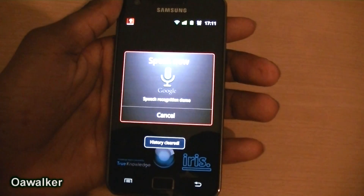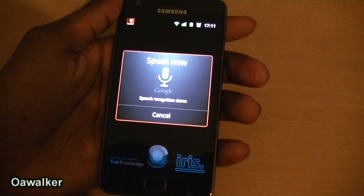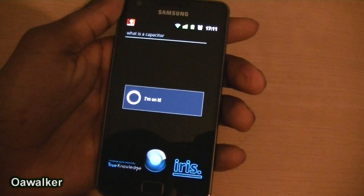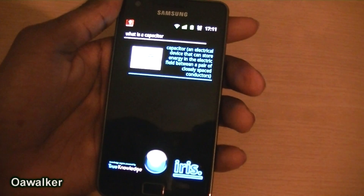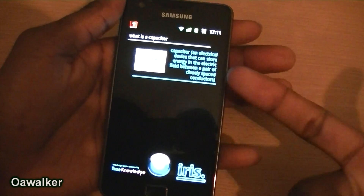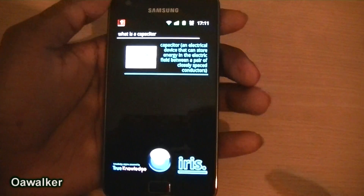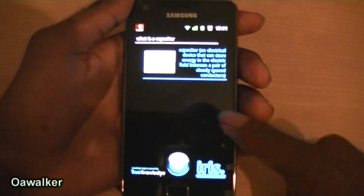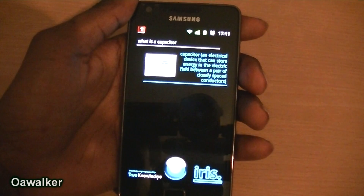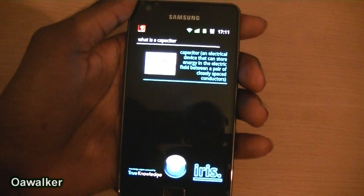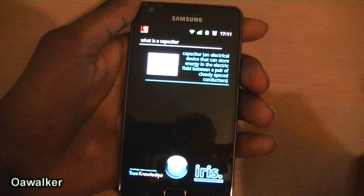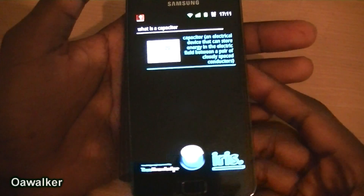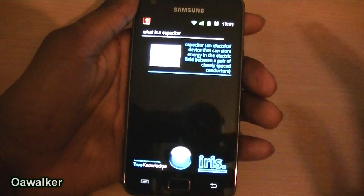You could also ask questions like 'what is a capacitor?' — it searches it up and gives you a brief description of what it is. You could do this for anything. This is great if you're at school or doing a project and don't know the meaning of something — you just input your voice command and it automatically searches.